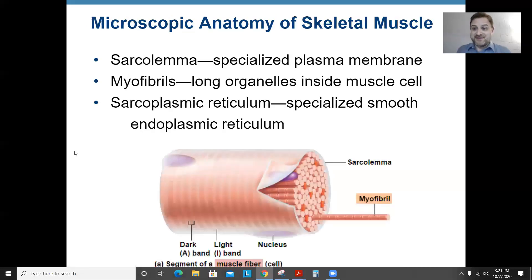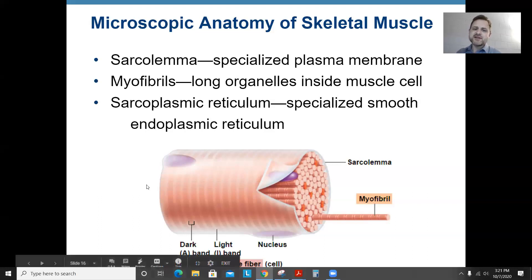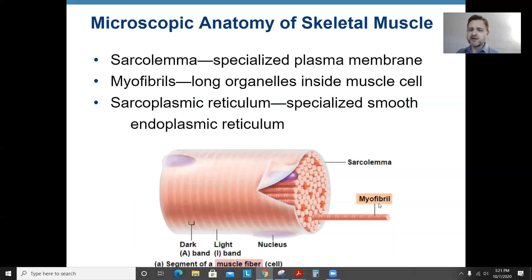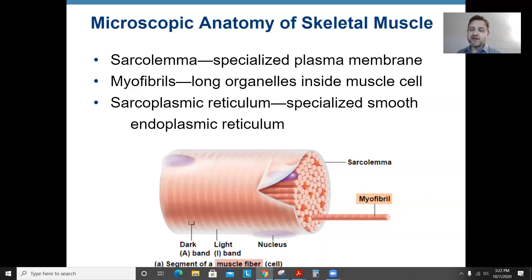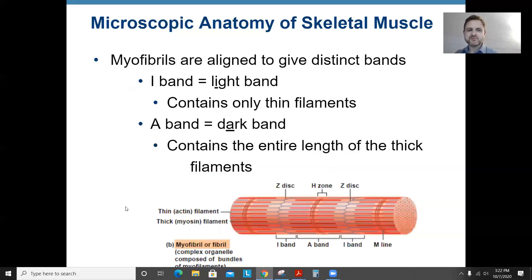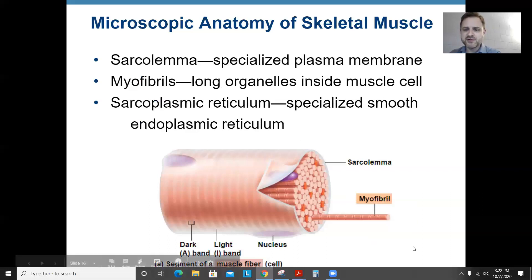Looking at a muscle fiber or muscle cell: the sarcolemma is the fancy name for the cell membrane of a muscle cell. Myofibrils are specialized long organelles inside muscle cells — this is where skeletal and cardiac muscles get their striped appearance. The sarcoplasmic reticulum is a specialized form of endoplasmic reticulum found in muscle cells; it's mainly used for storing calcium ions, which are going to be important for muscle contractions.